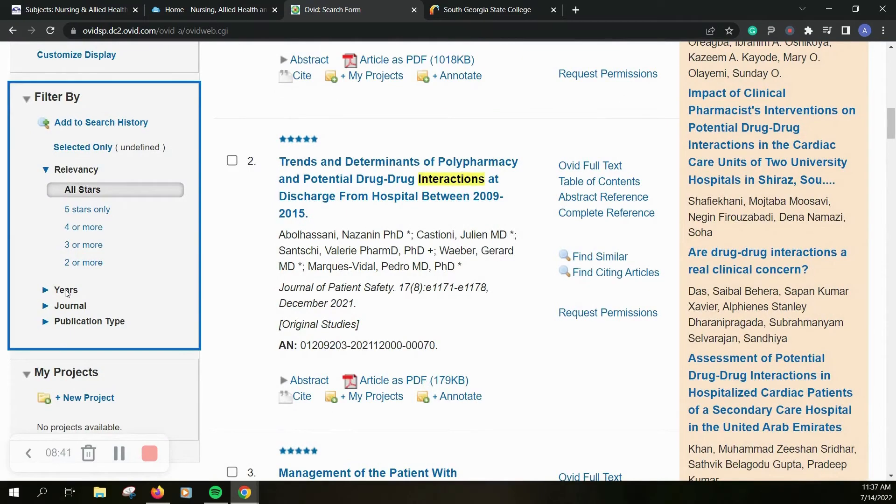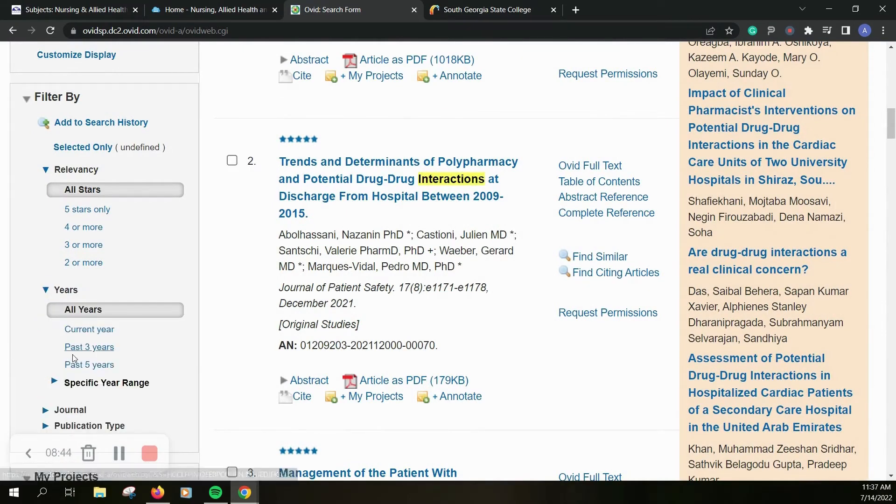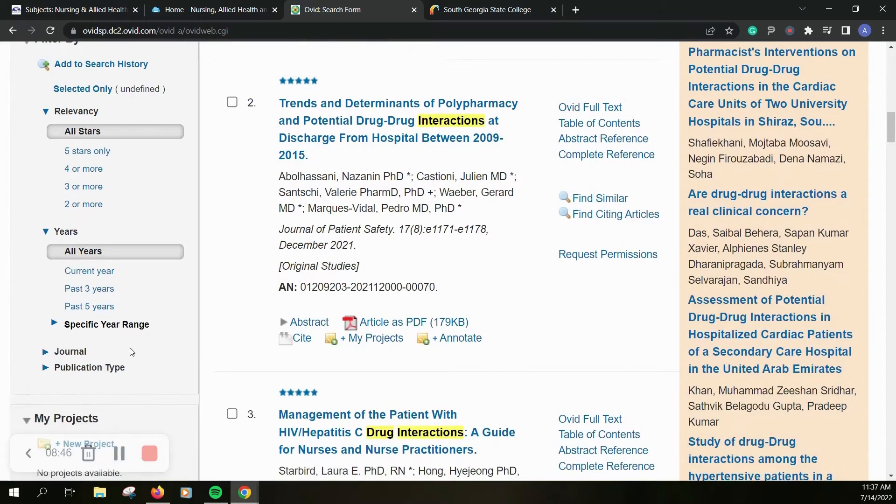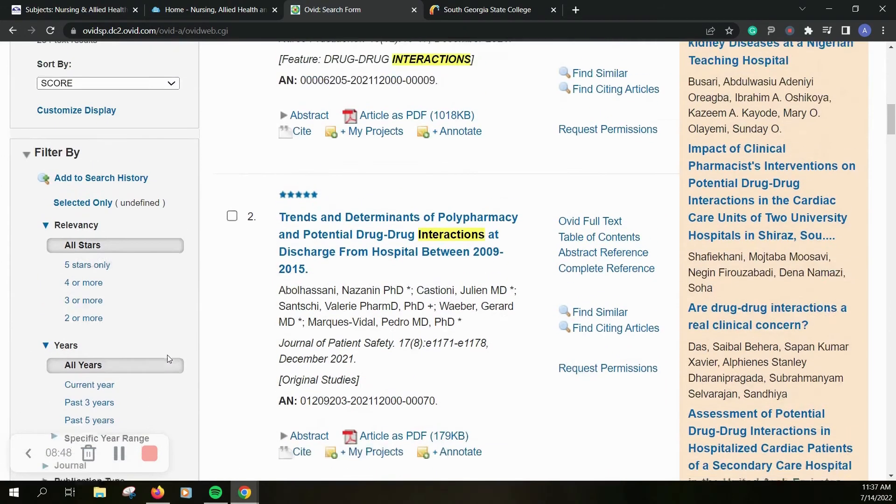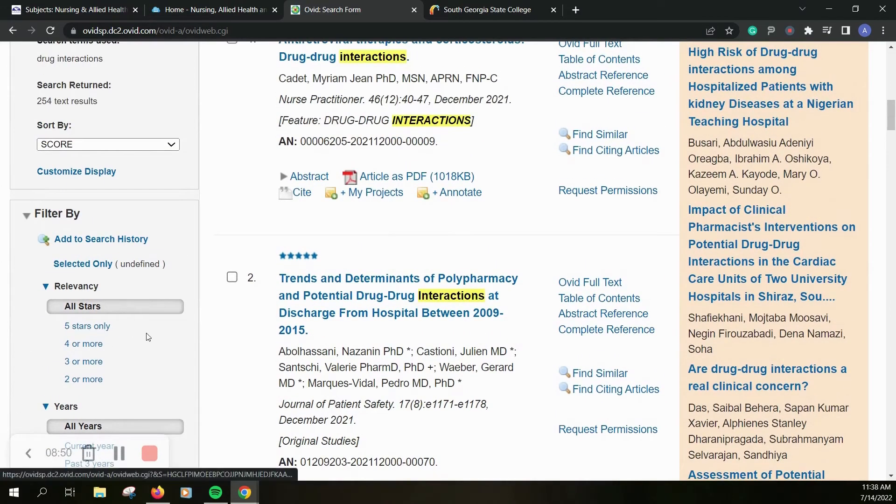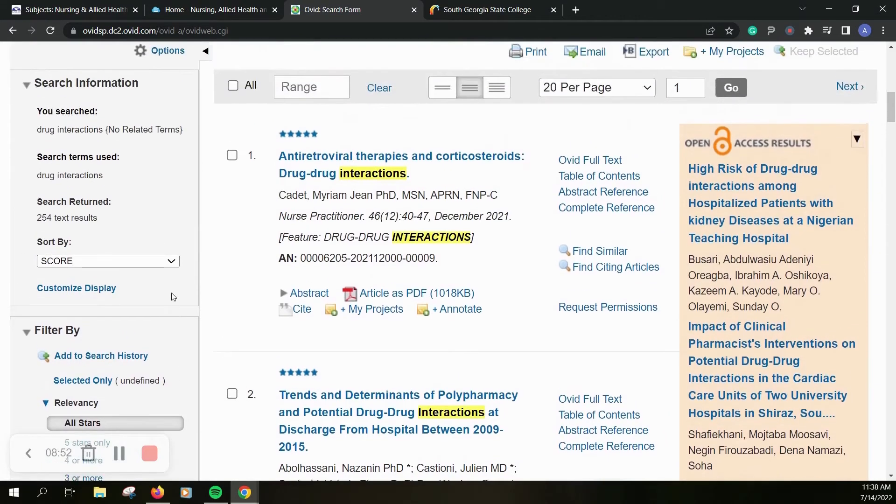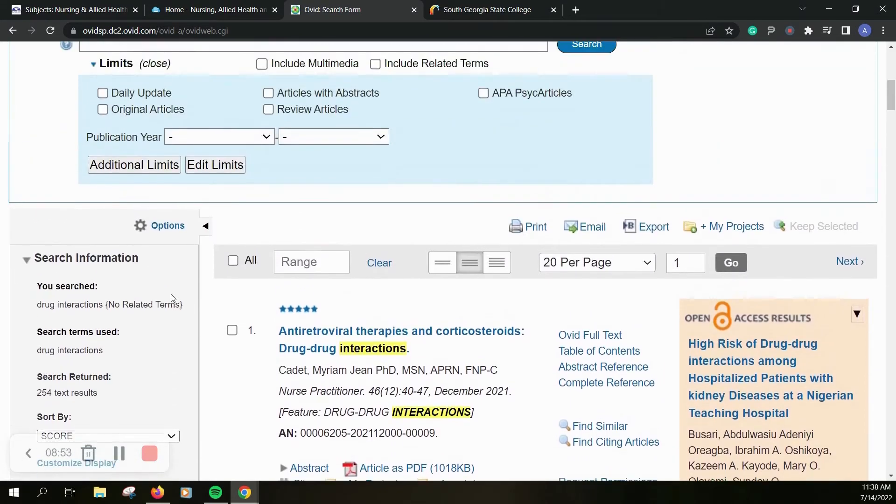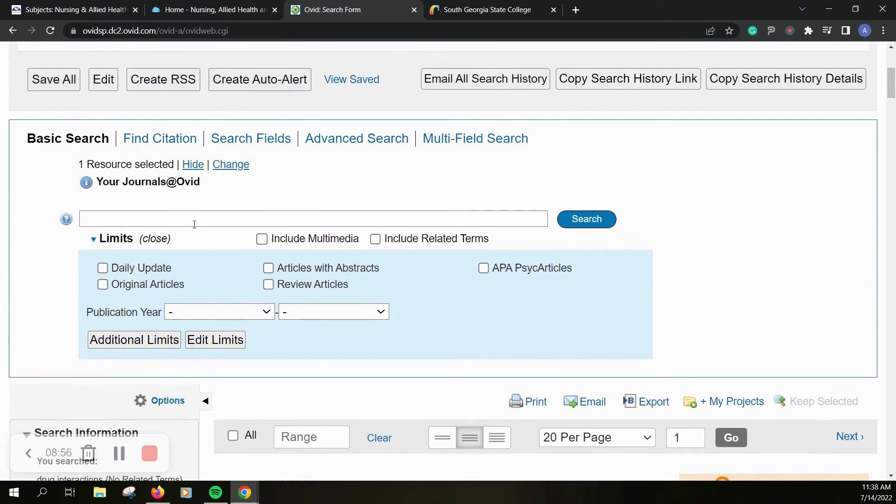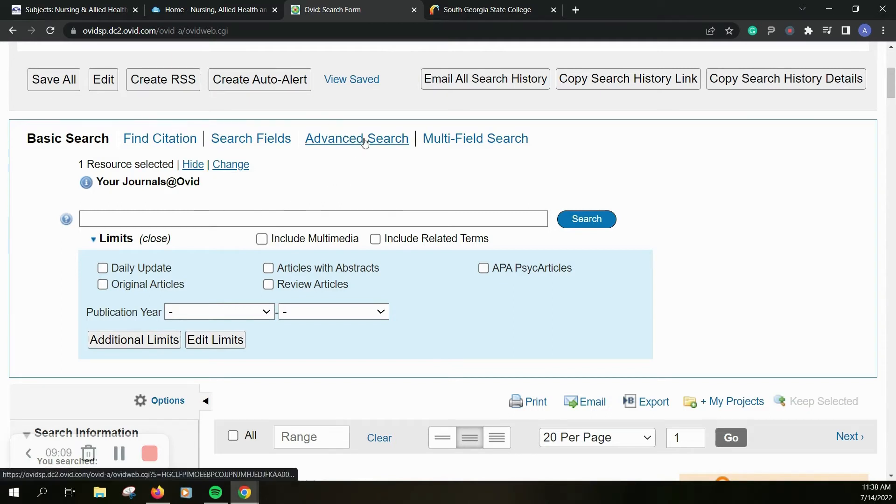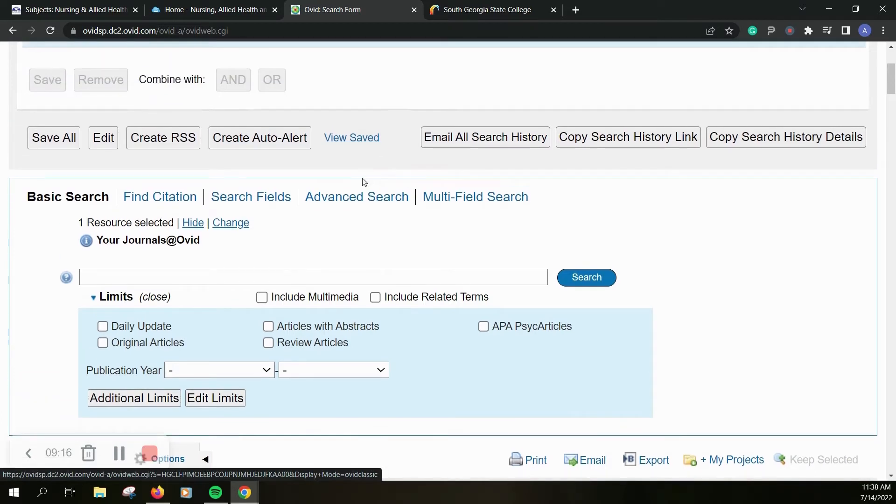You can filter your search based off of the years, how current it is, the journal, publication type, how relevant it is. And if you want to make sure that you get only resources here you'll want to combine another term with drug interactions like United States or Georgia or whatever the case may be. You can do advanced searches and get some more specific resources as well.